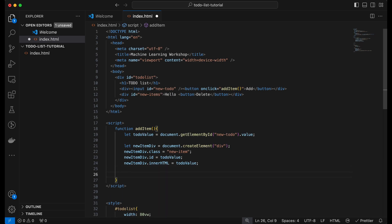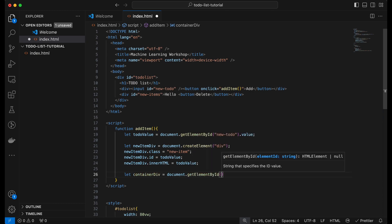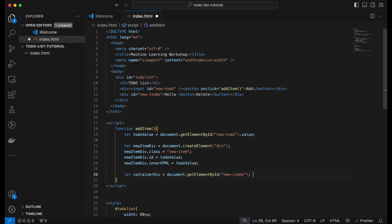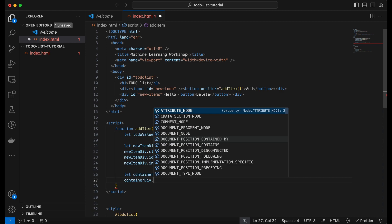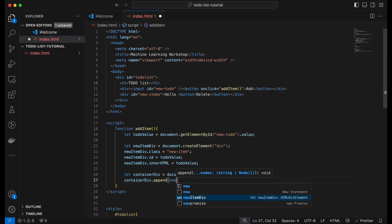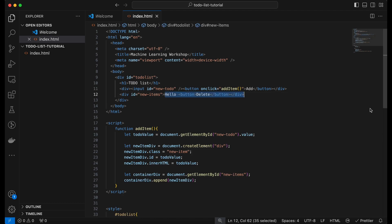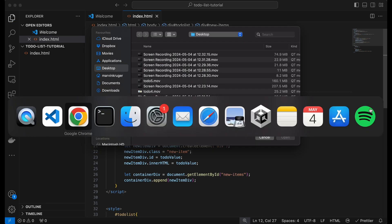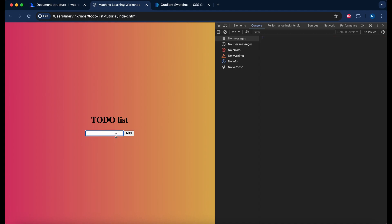Finally we append this new item to our container. We define containerDiv using document.getElementById('new-items'), then call containerDiv.append(newItemDiv). We can now delete the statically defined first entry and see the application in action. Reloading the page, adding something, clicking Add — we have our first to-do list item, though it's not too useful yet since we also need a delete button.